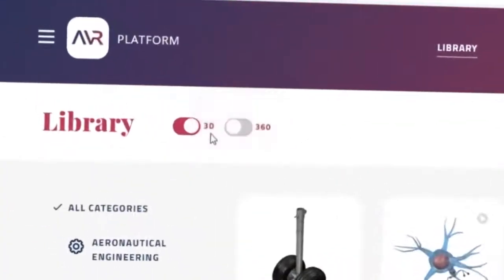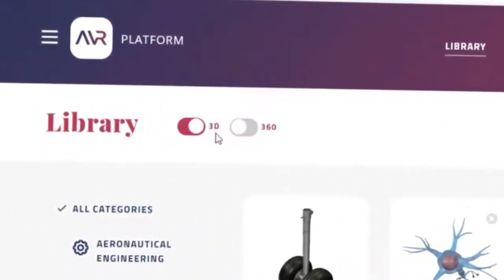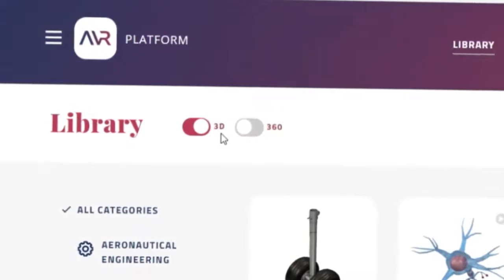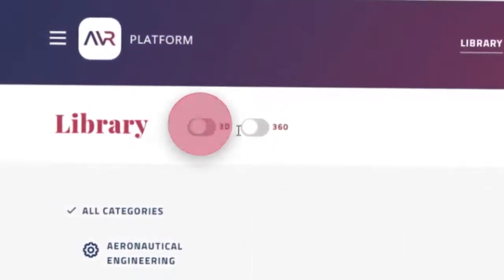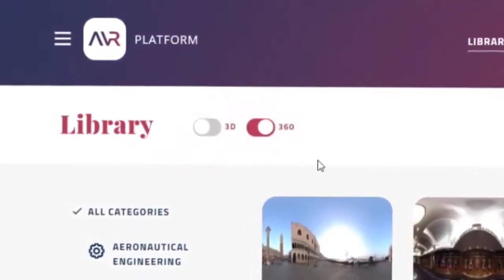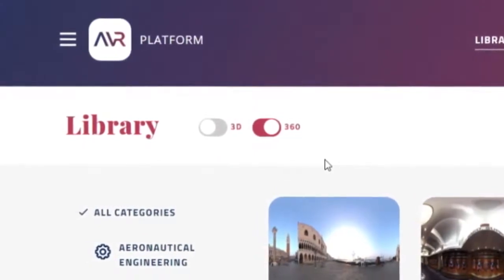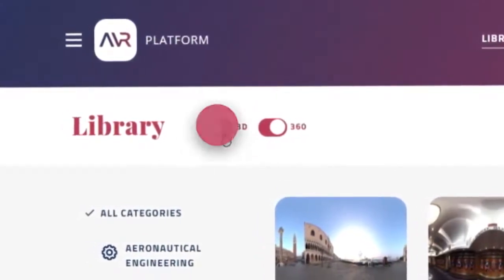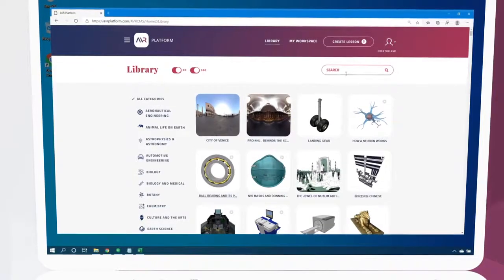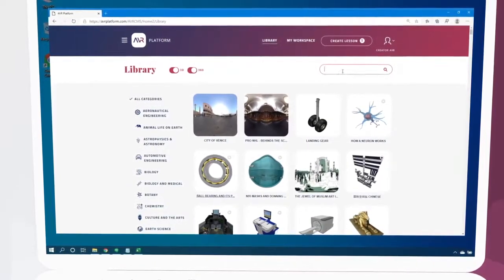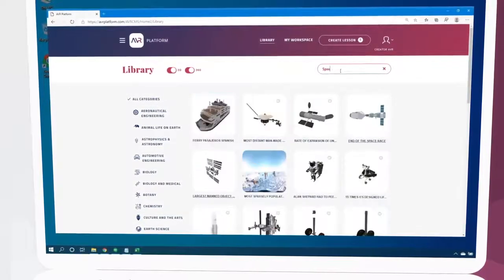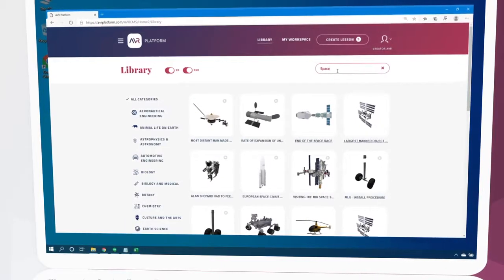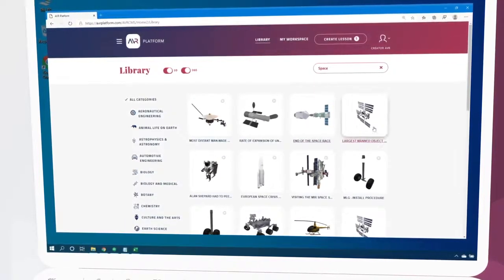A 3D lesson is an object-based interaction exploring the components of a 3D model. 360 lessons are more environment-based, exploring the surroundings of 360 captured media. If we're looking for something specific, we can click here to search for it. We type in our desired content and select from the lessons that appear.